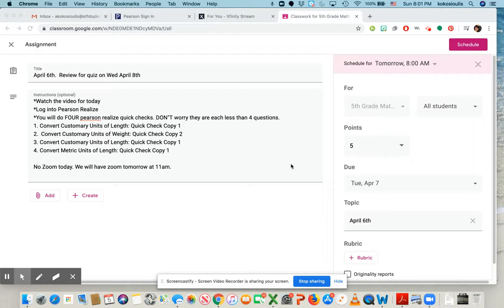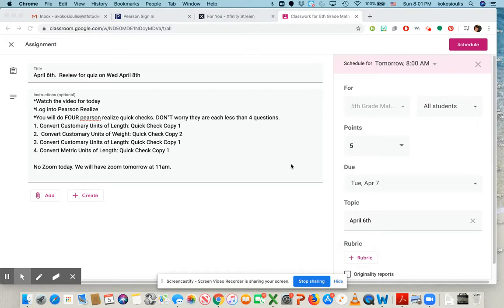Good morning. Happy April 6th. Today we have just three days and then you have a nice spring break and you can enjoy Easter and celebrate Easter with your family.